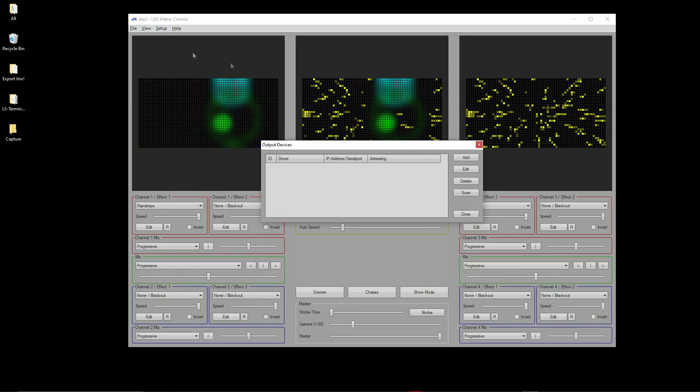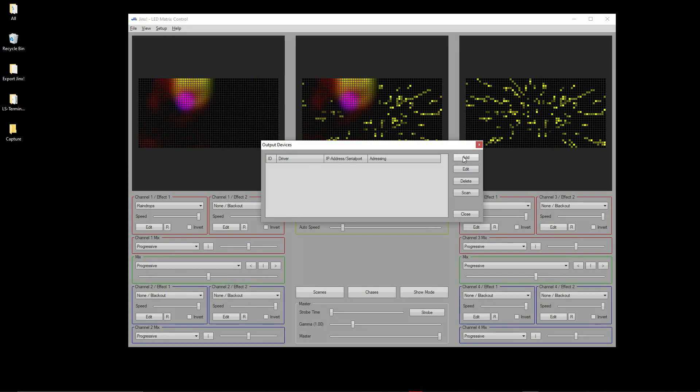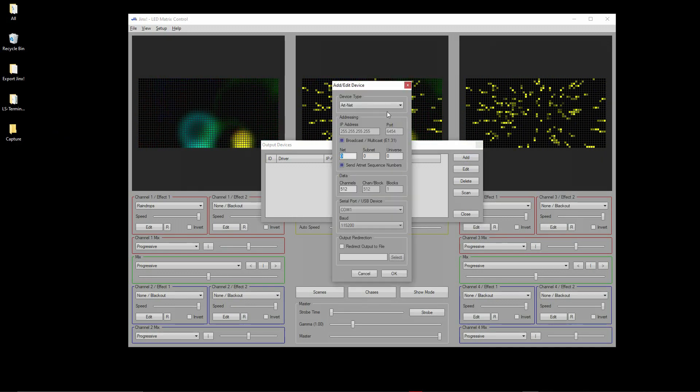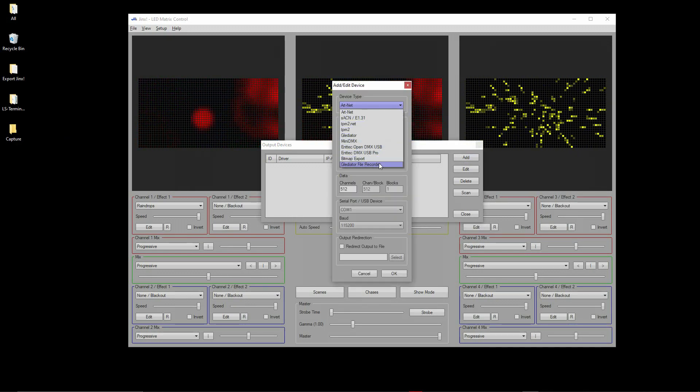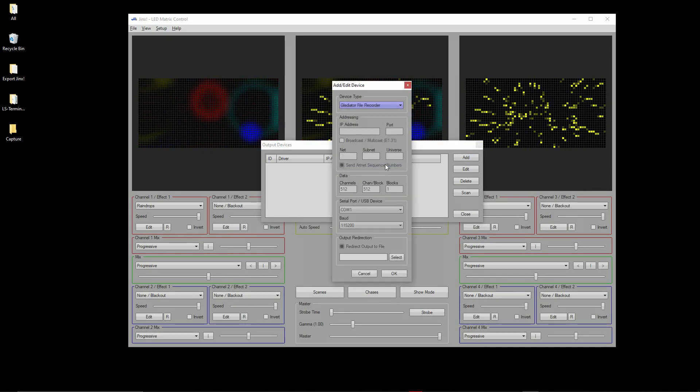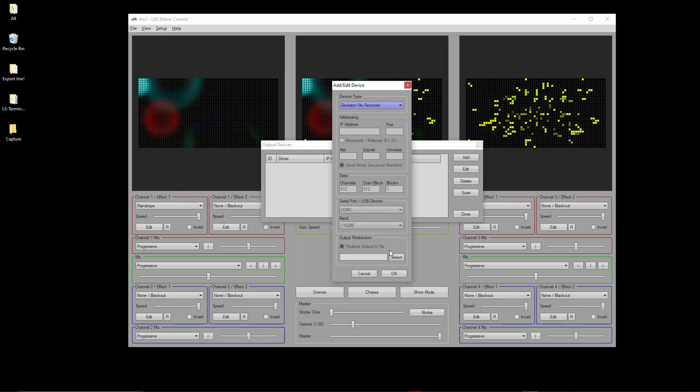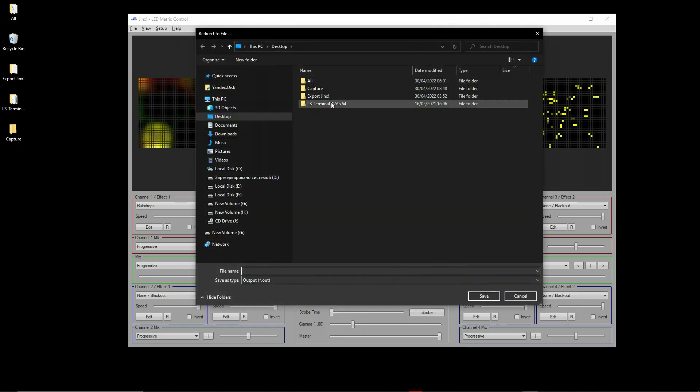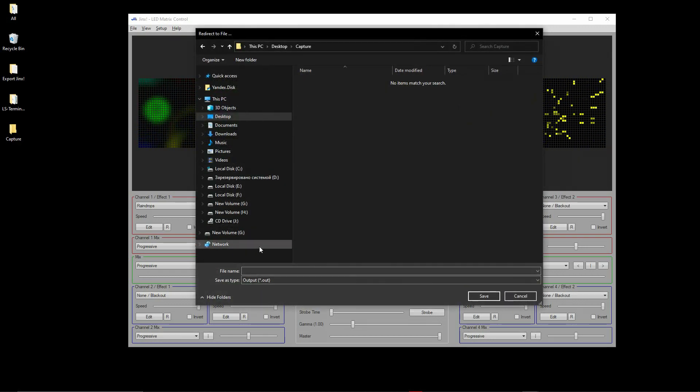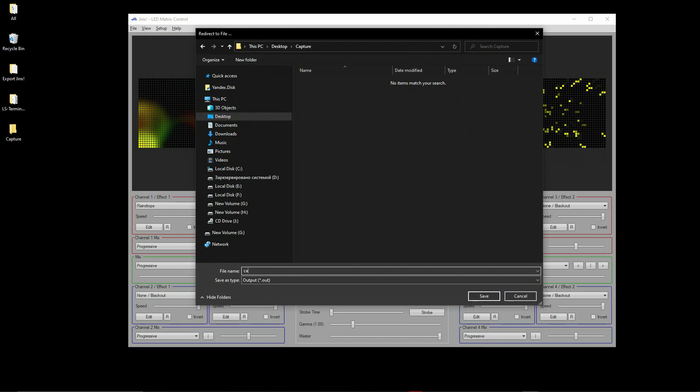Go to software menu, select Setup, then Output Device. Select the type Gladiator File Recorder, then specify the path to the capture directory. Then specify the name of the capture.out file. Click the Save button.